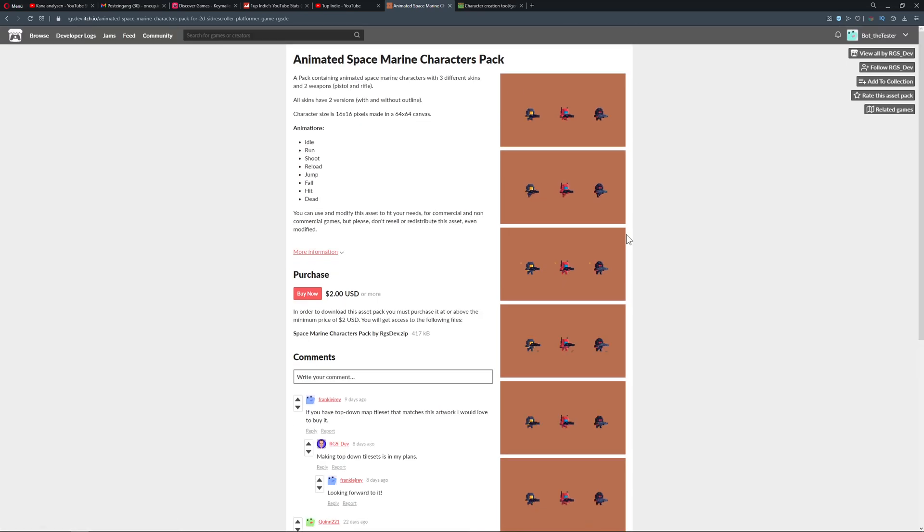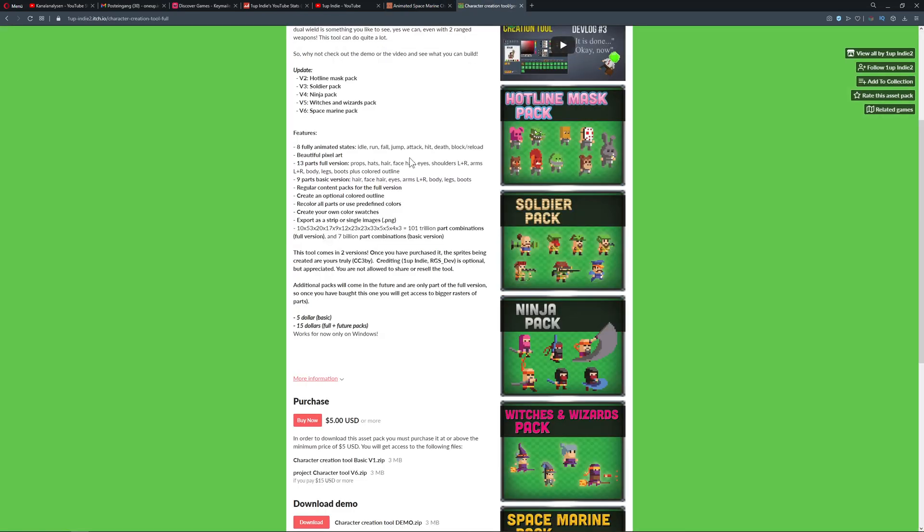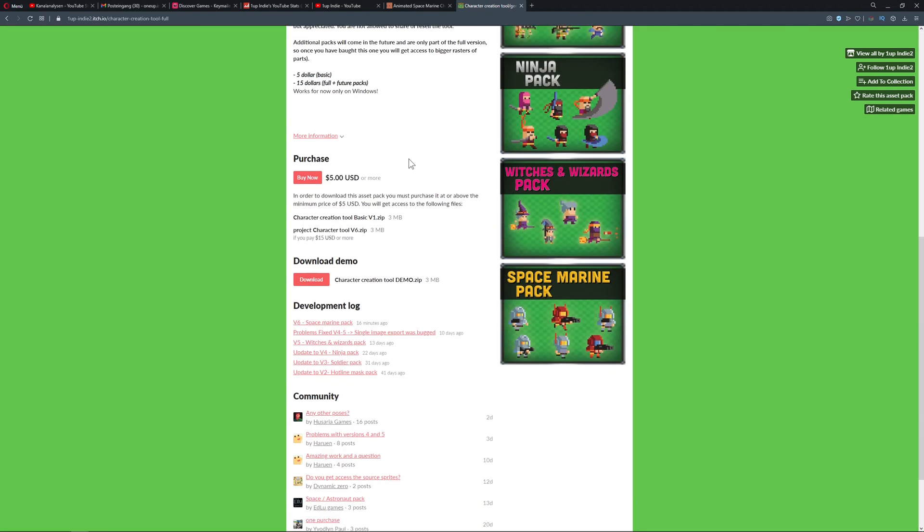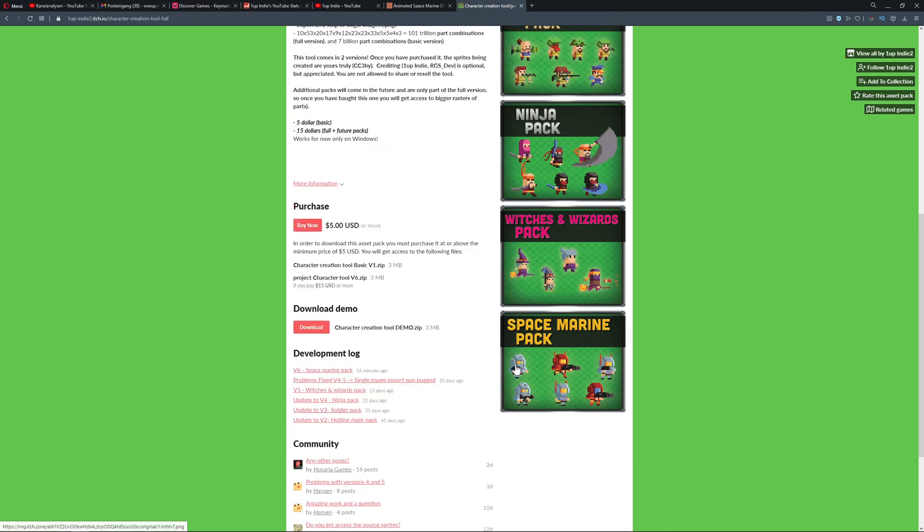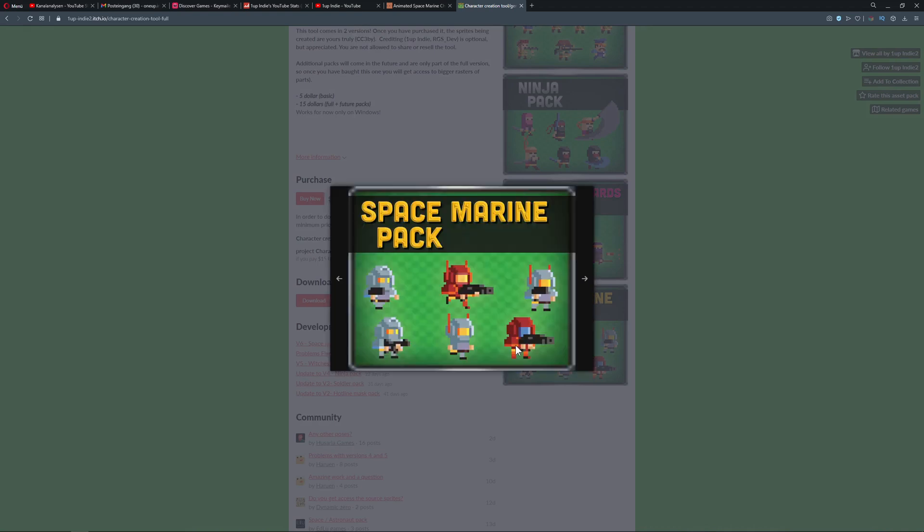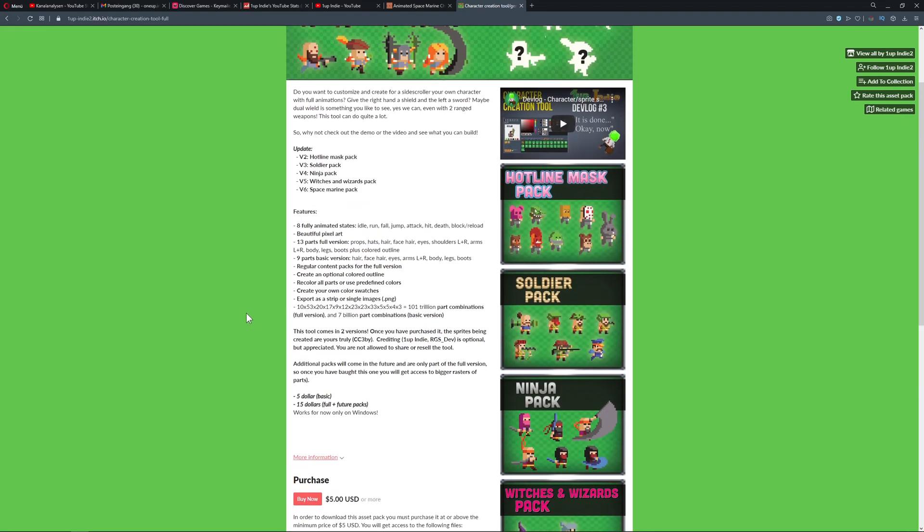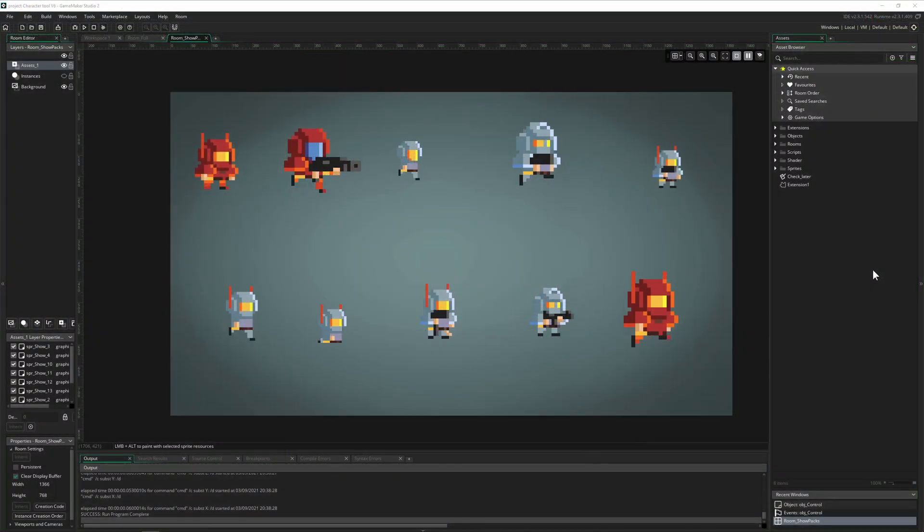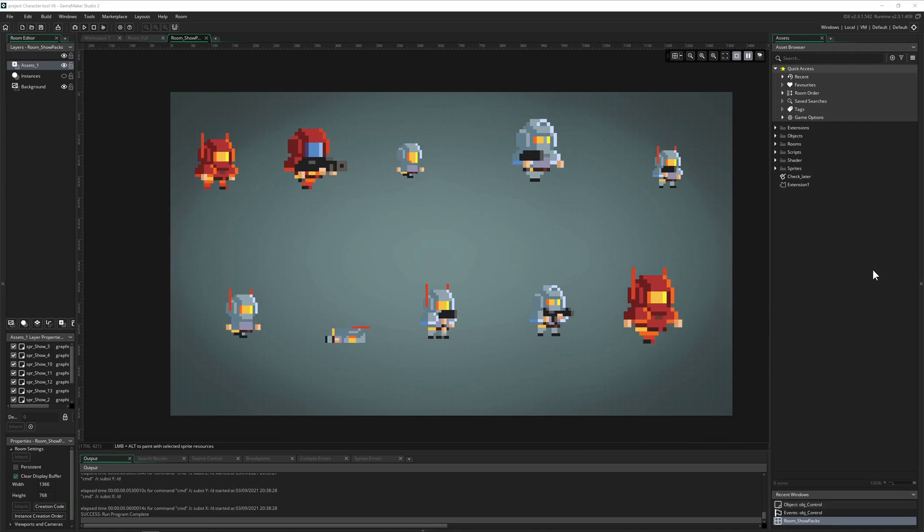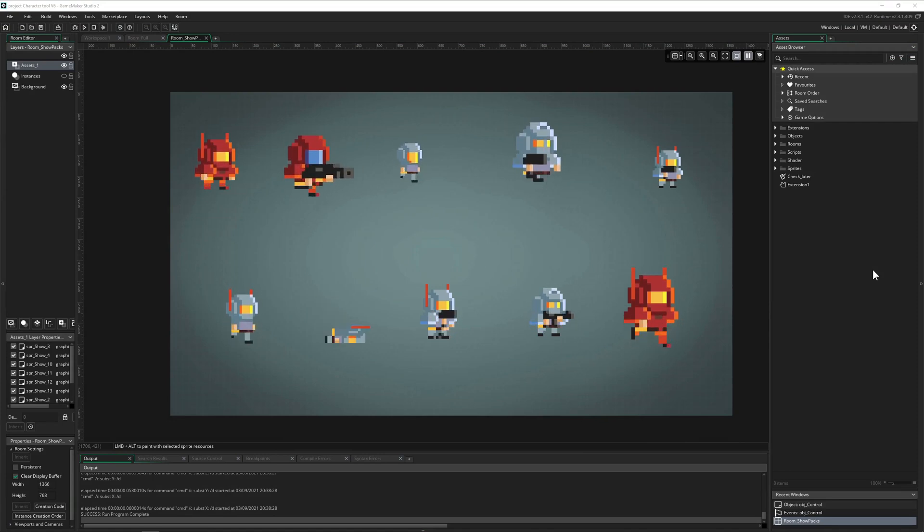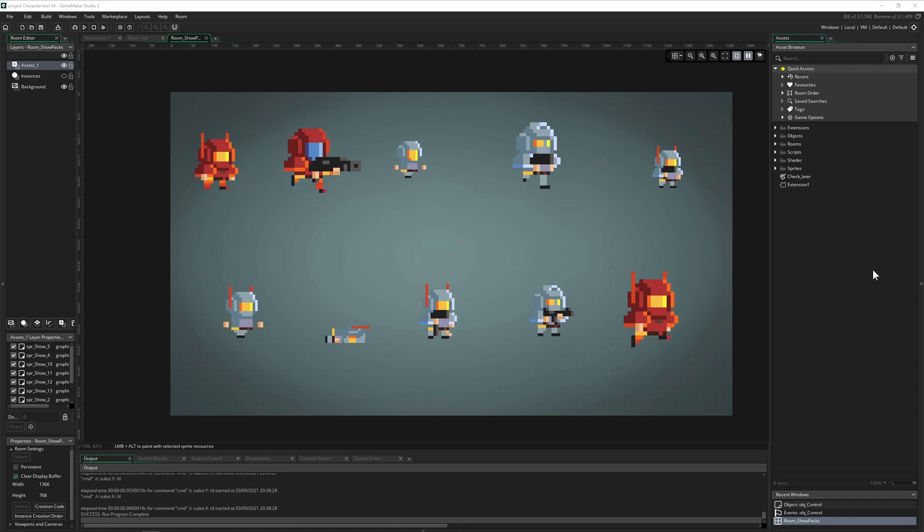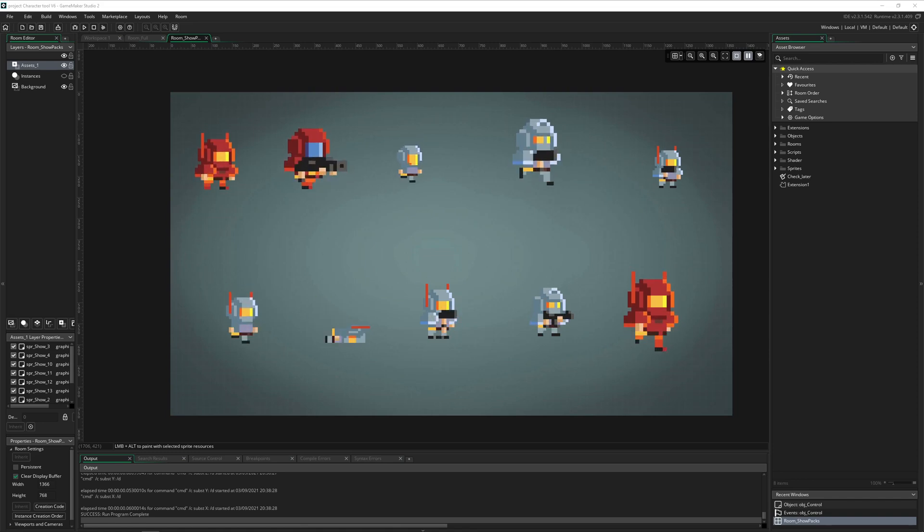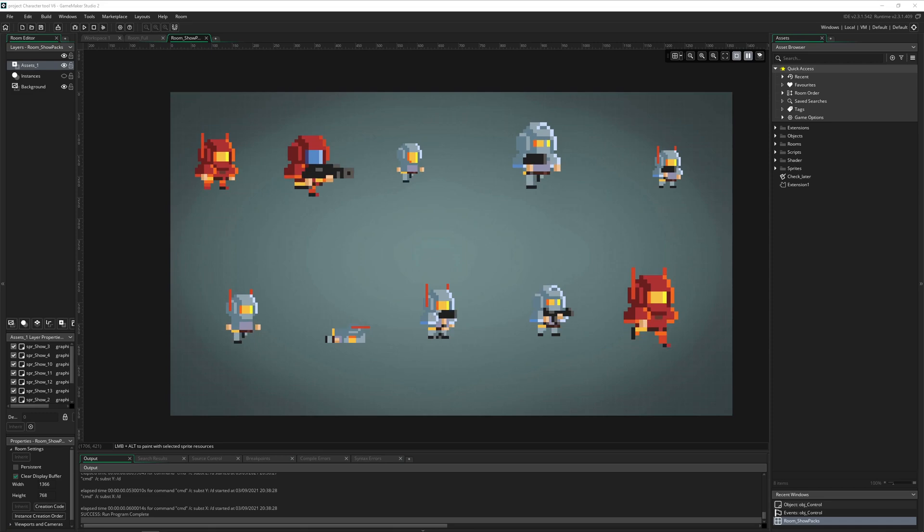If you bought the pack, it is out now in the space marine pack. That was pretty much it - just wanted to show you it's out now. If you already got it, grab the newer stuff. Have a good one, One Up Indie out.